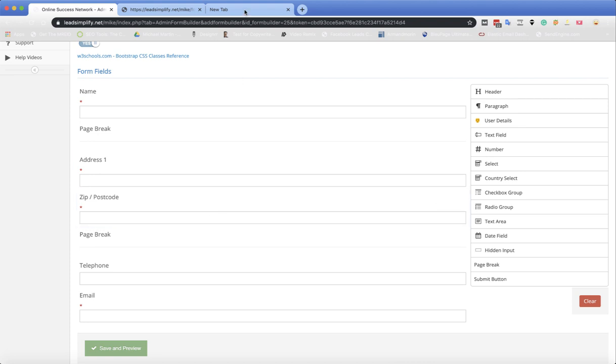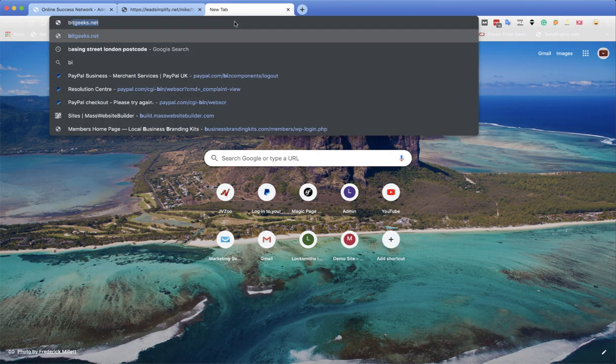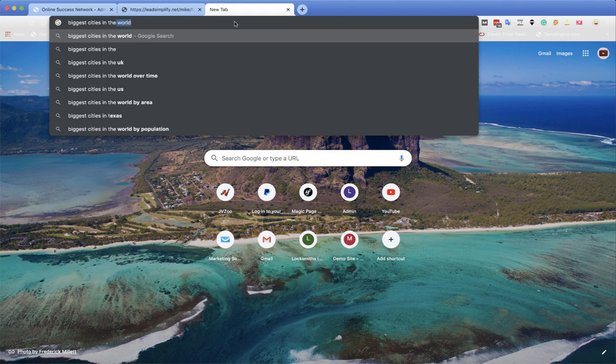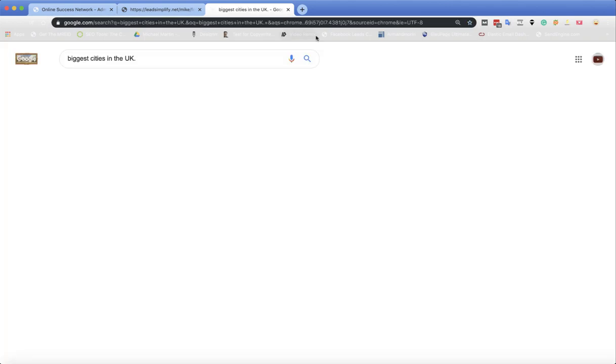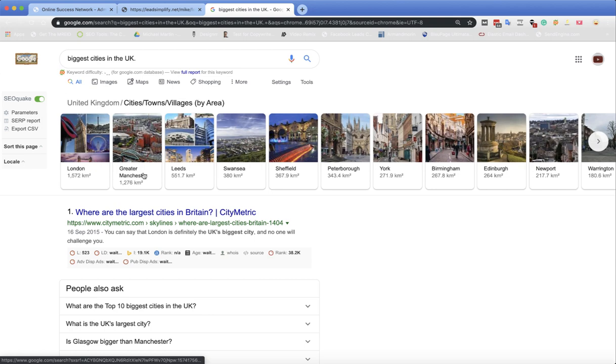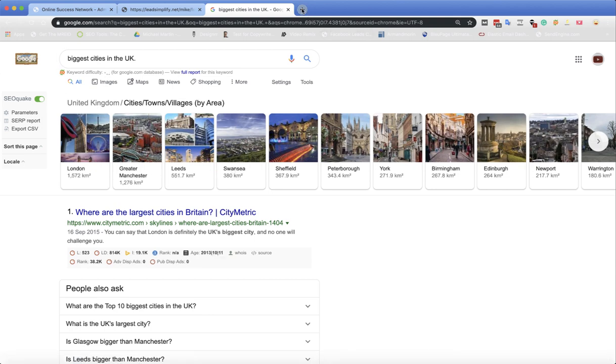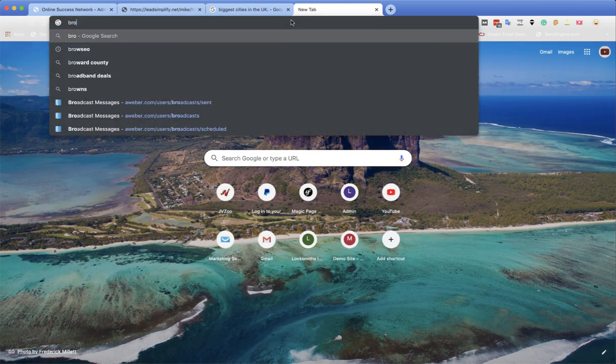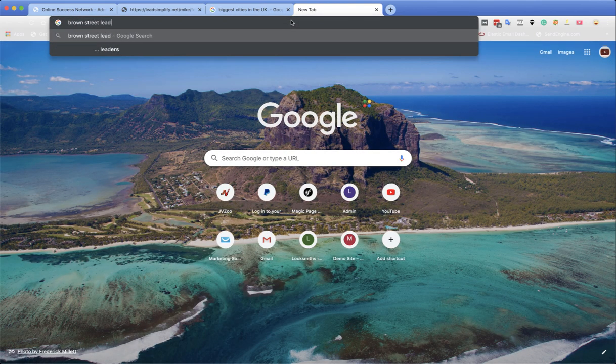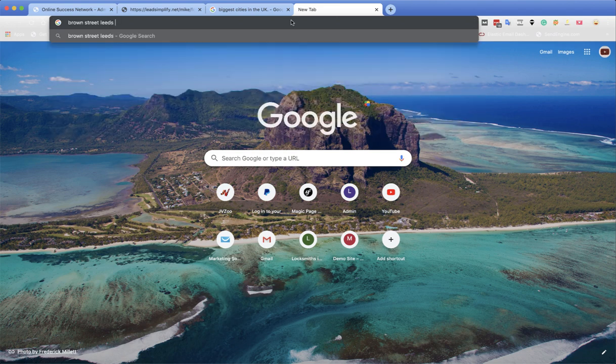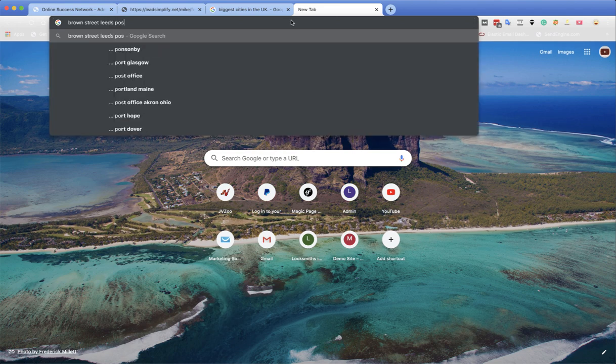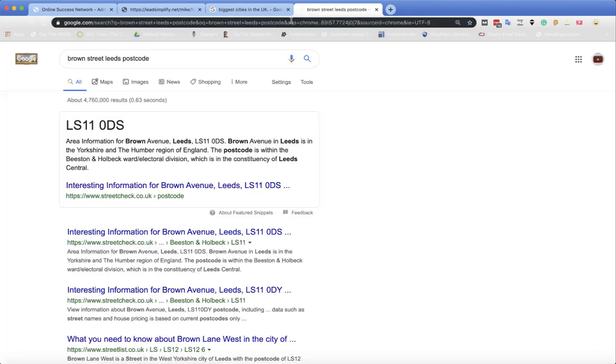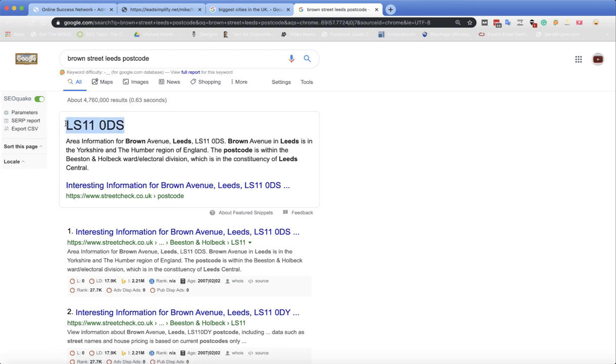I'm just trying to think of biggest cities in the UK. I'm just going to check where we've not already done prospects for. We've done London, we've done Leeds. We've not done anybody in Leeds I don't think. So let's have a look at this. Brown Street, Leeds. I need a postcode, LS.